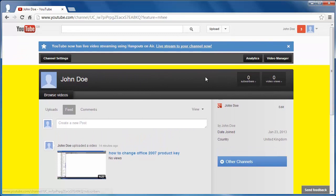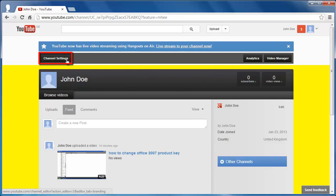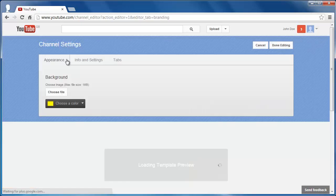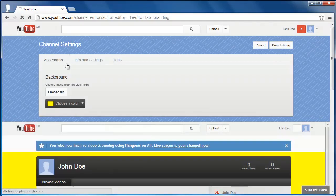We want to change this to transparent so it matches with the rest of YouTube. Click Channel Settings in the top left-hand corner of the screen. You will be taken to the Channel Settings page.